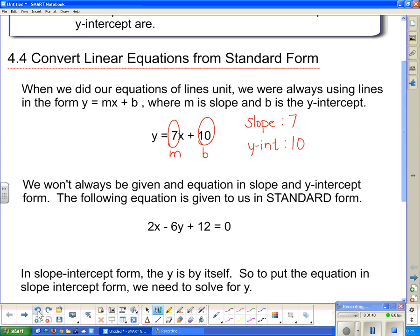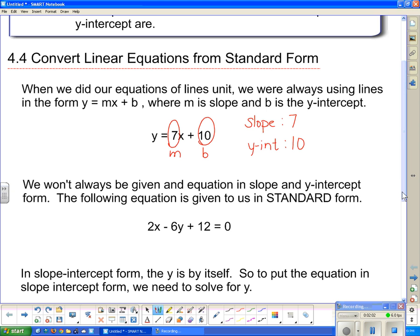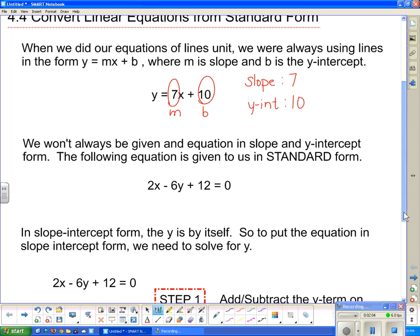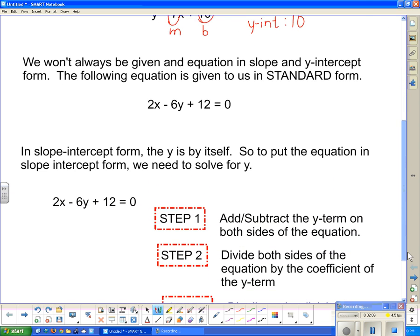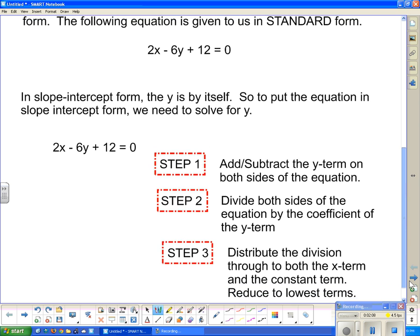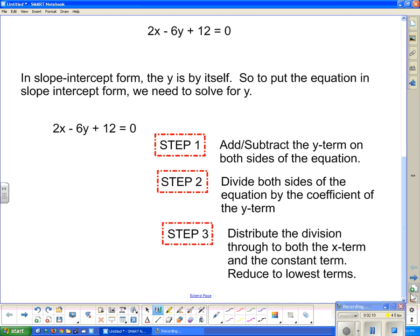But it doesn't give us any information. If I asked you what the slope and the y-intercept are, you don't know. This number here is not the slope because this is not in the proper form for it to be slope. This number here is not the y-intercept because it is not in proper form to pick out the slope and the y-intercept. So what we have to do is rearrange this to get y completely by itself, using our skills of rearranging equations like we did in the last lesson.